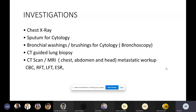A CT-guided biopsy can be done. Once lung cancer is confirmed, a metastatic workup is done using CT scan or MRI of the chest, abdomen, and head to determine if the tumor is confined to the lung or has spread elsewhere. In small cell lung cancer specifically, there is a very high chance of spread to the brain, so head imaging is essential. These investigations also help determine the stage of the tumor.